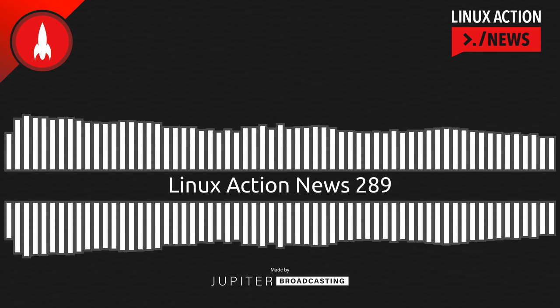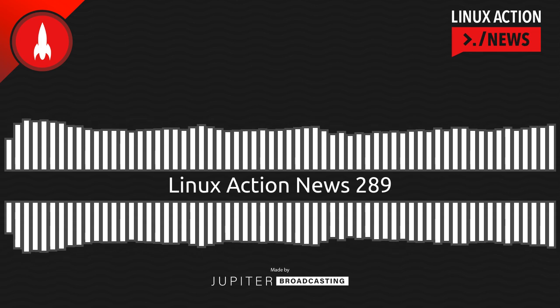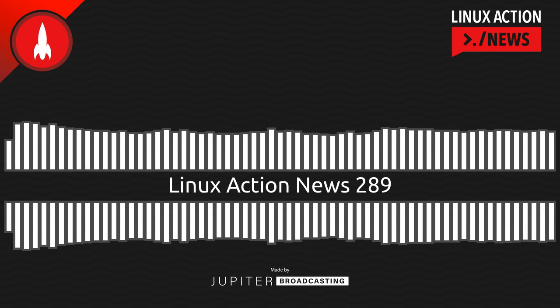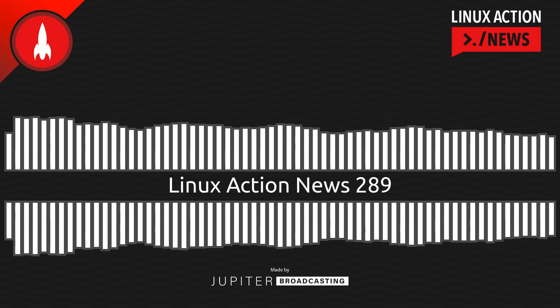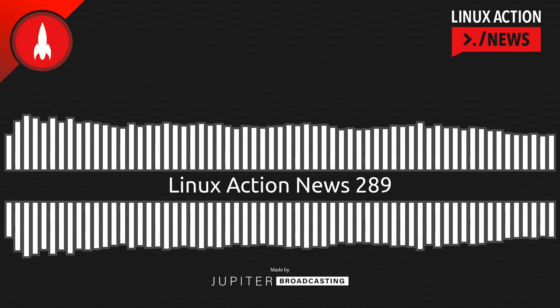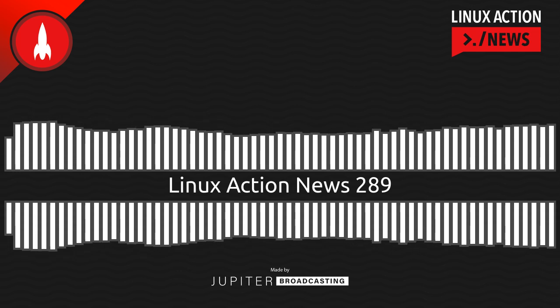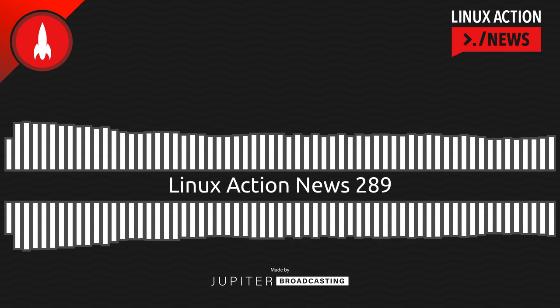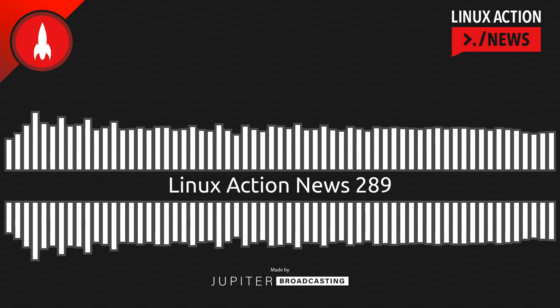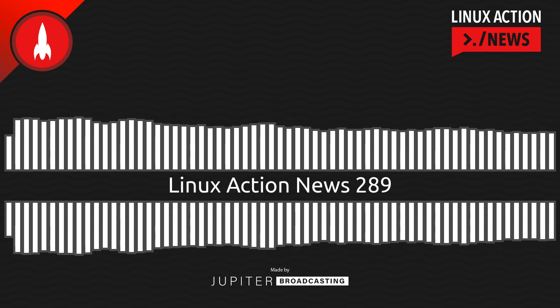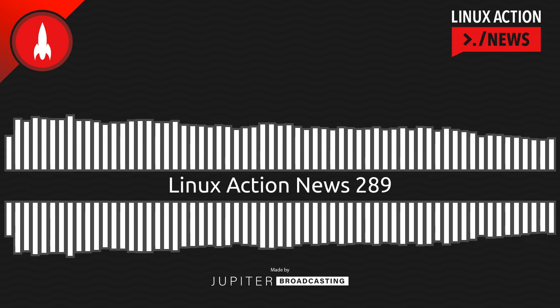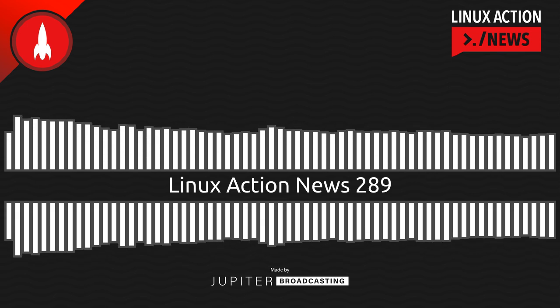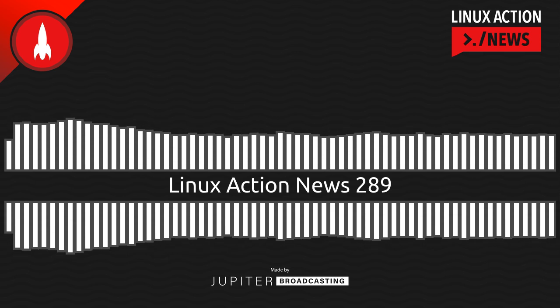LinuxFest Northwest is back this year, in person, October 20th to the 22nd at the Bellingham Technical College. And the Fest's call for papers is open. They're looking for experienced technical presenters as well as first-timers to present to a hybrid audience. The Jupiter Broadcasting crew, well, we'll be there. And we hope to see you there in the fall.